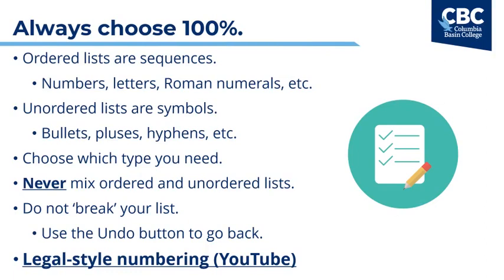When you're creating lists, remember to keep your lists 100% ordered or 100% unordered. Ordered lists are those in sequences. They might be a sequence of numbers like 1, 2, 3, 4, 5, letters like A, B, C, D, E, Roman numerals like Roman numeral 1, Roman numeral 2, Roman numeral 3, and so on. Unordered lists use symbols as their labels like bullets, pluses, hyphens, etc.